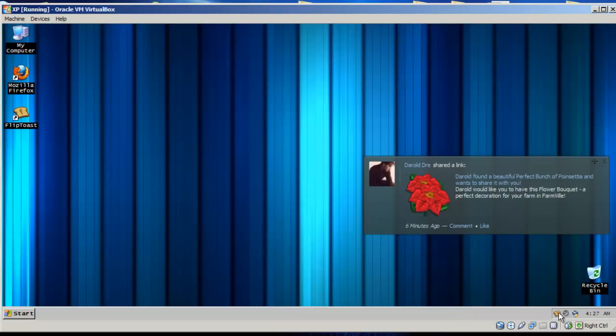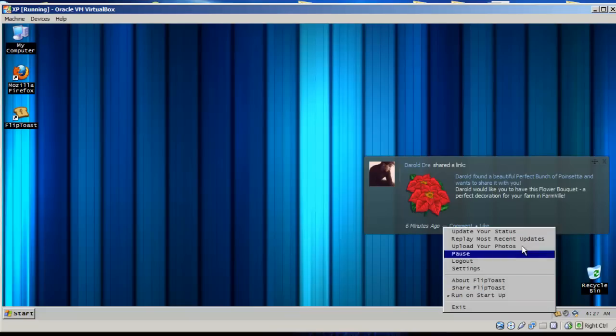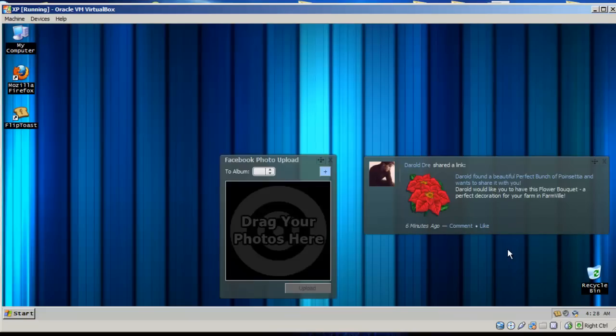The best part about this program is, well, it's free. That's awesome. And you can upload your photos, which I'm going to demonstrate. You go to Upload Photos, you get a little box like this.